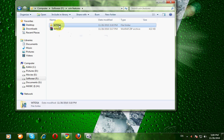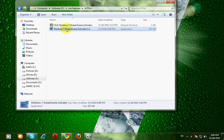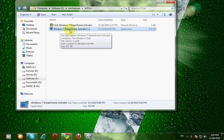Then go to the application. This is the application we need: Windows 7 Dream Skin Activator 1.1.